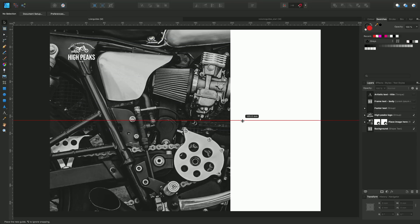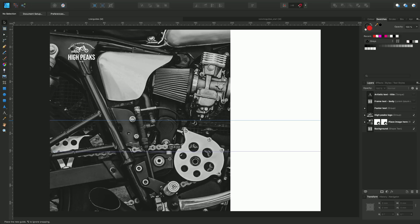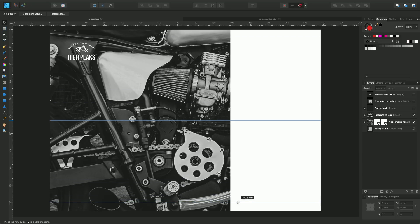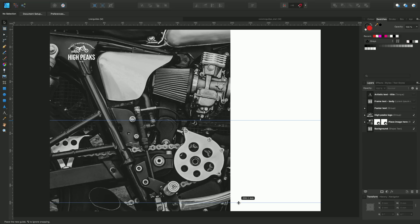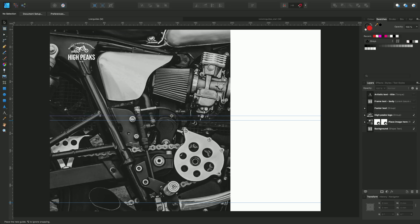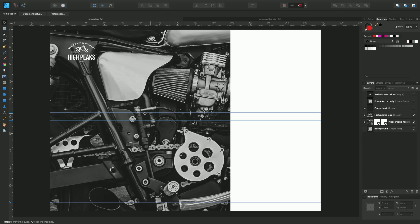You'll see there's a readout there which allows you to precisely position that guide. That was 105 millimeters. Here's another one at 200 millimeters, and we'll add a third just here. Okay, that's great.